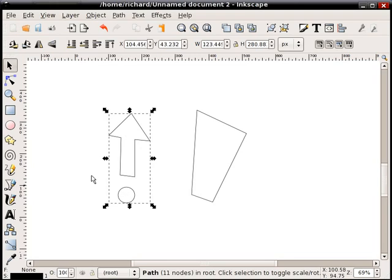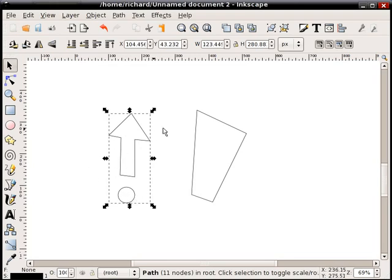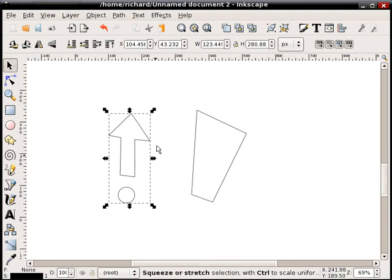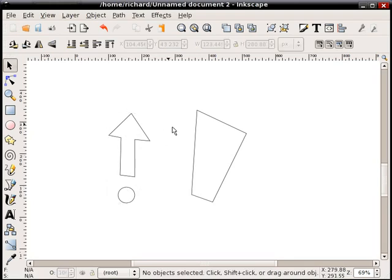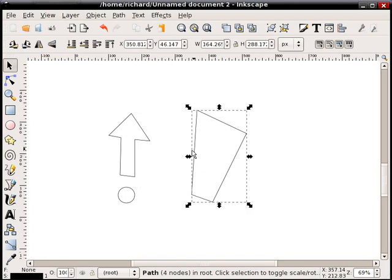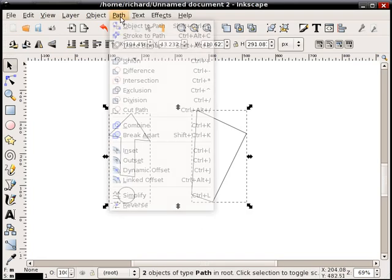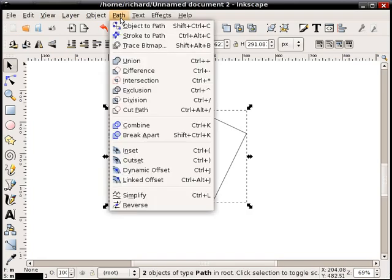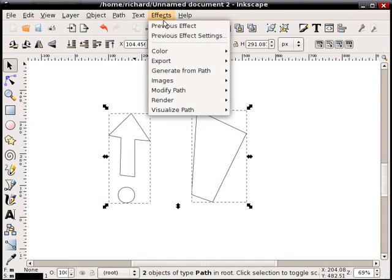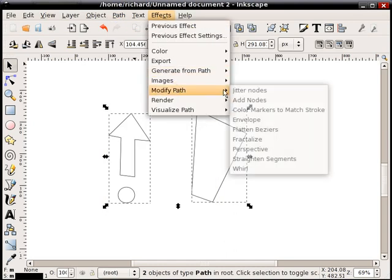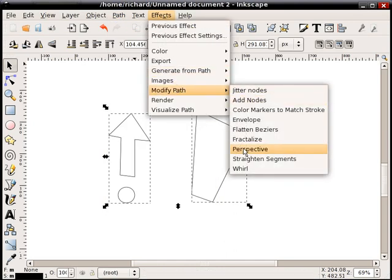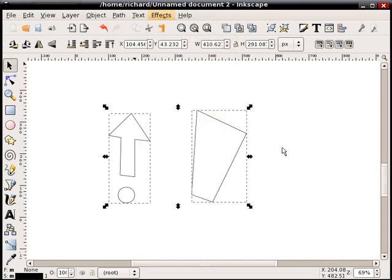Now we've made them one path. Note we lose the fill in one of the objects. Generally, once you do the transformation, you have to go back and correct all the colors and split the objects back into separate paths if you want to modify them. But anyways, now we have two path objects. Again, select the perspective shape first, then the one we want to transform, and then do Path, or sorry, Effects, Modify Path, Perspective.